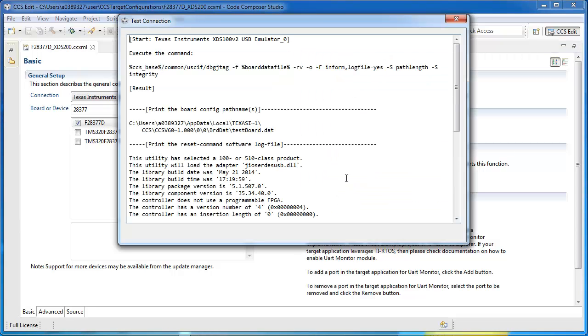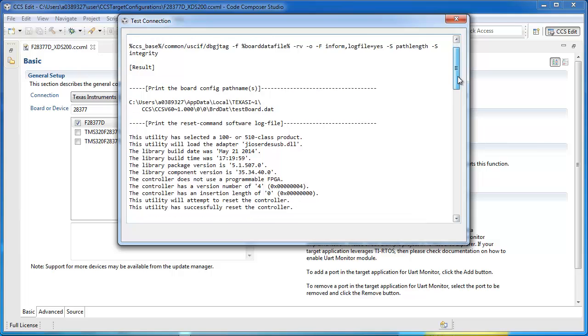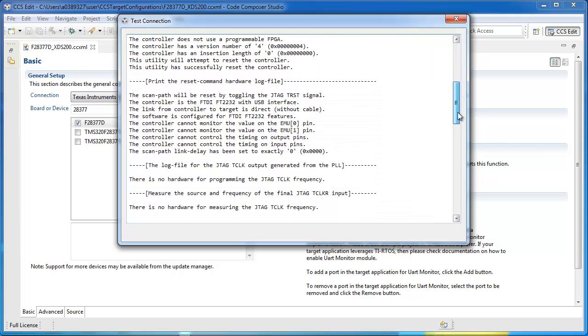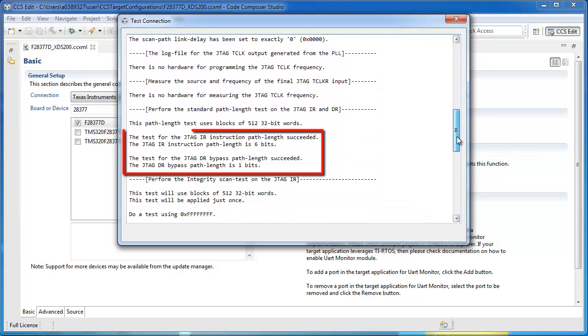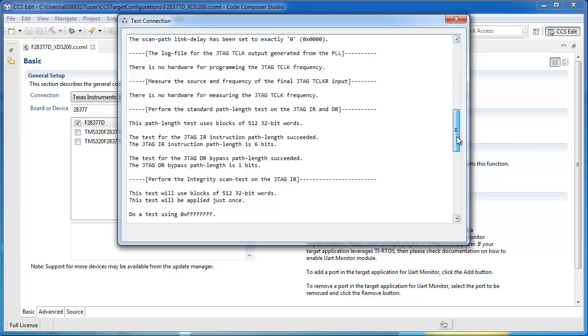When I press the button, a dialog will appear with the results of the test. Various data will be logged, including information on the controller, library used, the JTAG IR and DR length, and results of the integrity scan test.